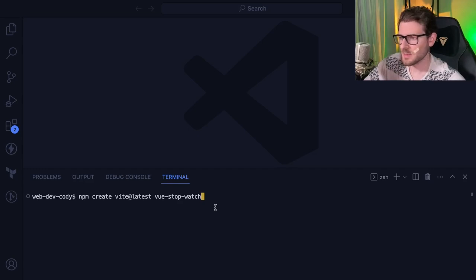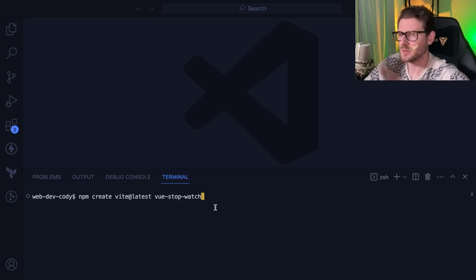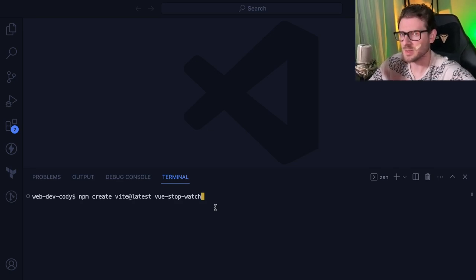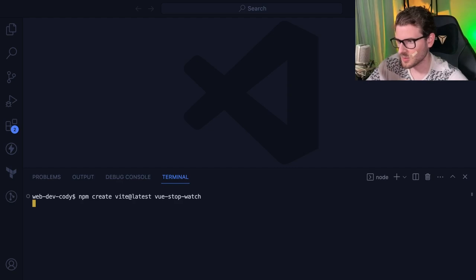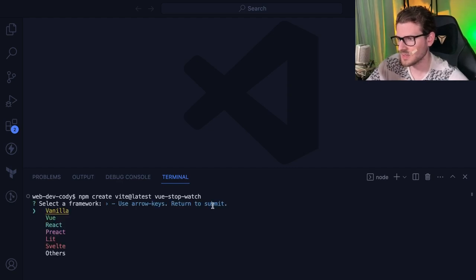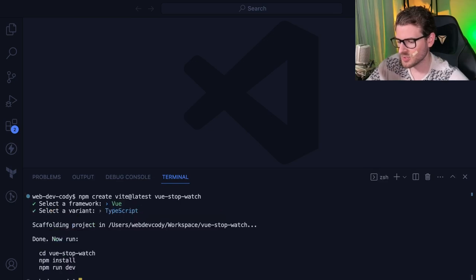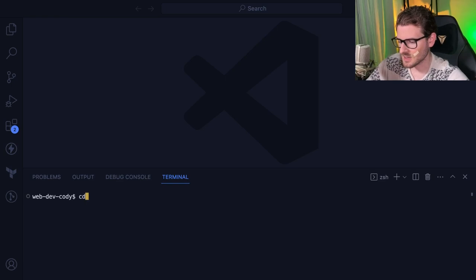I'm probably going to be making more Vue content because I like using Vue - it's very concise and fun to play with, and I need a break from React. I'm going to build a Vue stopwatch using Vite, so I'll run npm create vite@latest vue-stopwatch, select Vue with TypeScript, and cd into that directory.